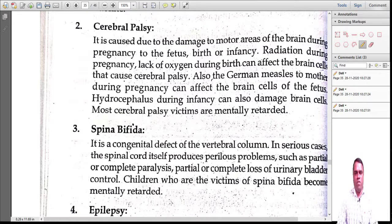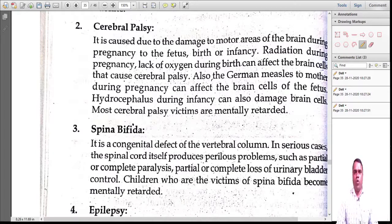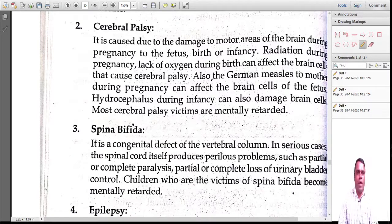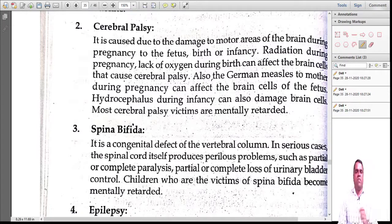Most victims of cerebral palsy are mentally retarded. If you look at their face, people generally refer to them as 'mati mandh.' If you want to see how these people look, you can Google 'cerebral palsy' and get lots of images showing what exactly these patients look like.